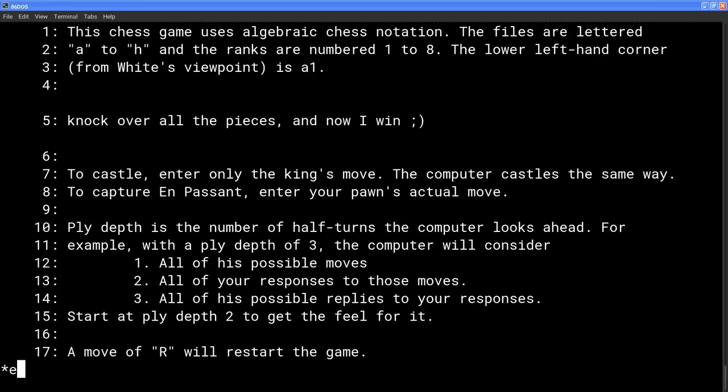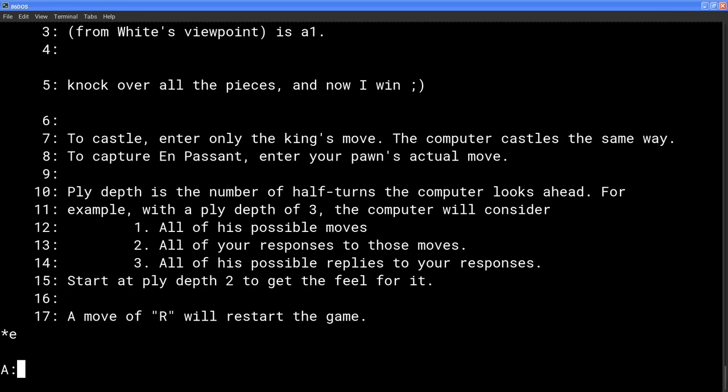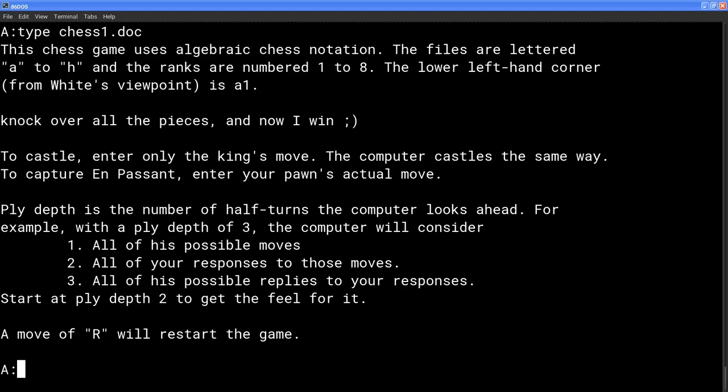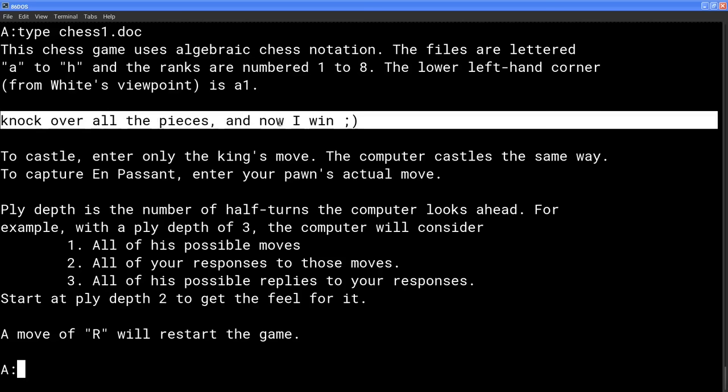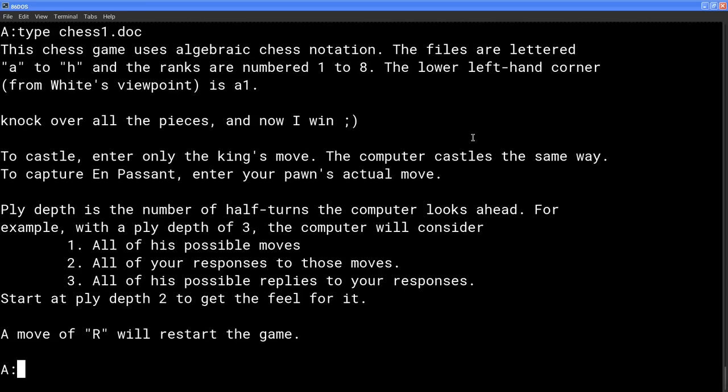And then E saves and closes our file and exits us out of Edlin. And then type chess1.doc and boom, you have my instructions here for how to always win at chess. So that is 86 DOS. Hope you guys enjoyed this brief introduction to it and have a great rest of your night.